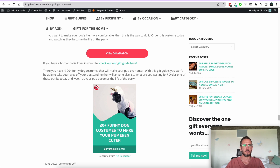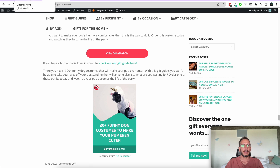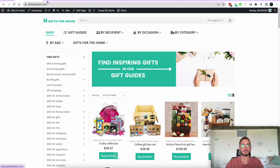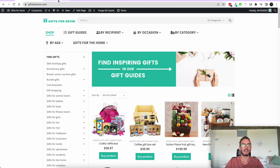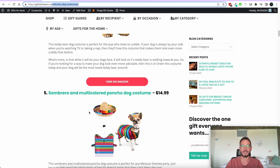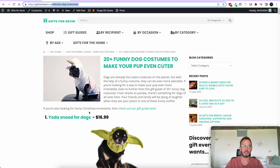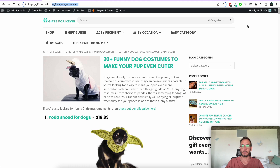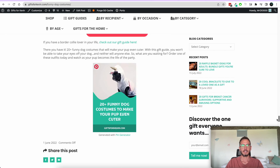So here's my website. It's a gifting website, Gifts for Kevin. I'm going to generate a pin for this post here called Funny Dog Costumes — it's a bunch of funny dog costumes and we want to create a Pinterest pin for it.